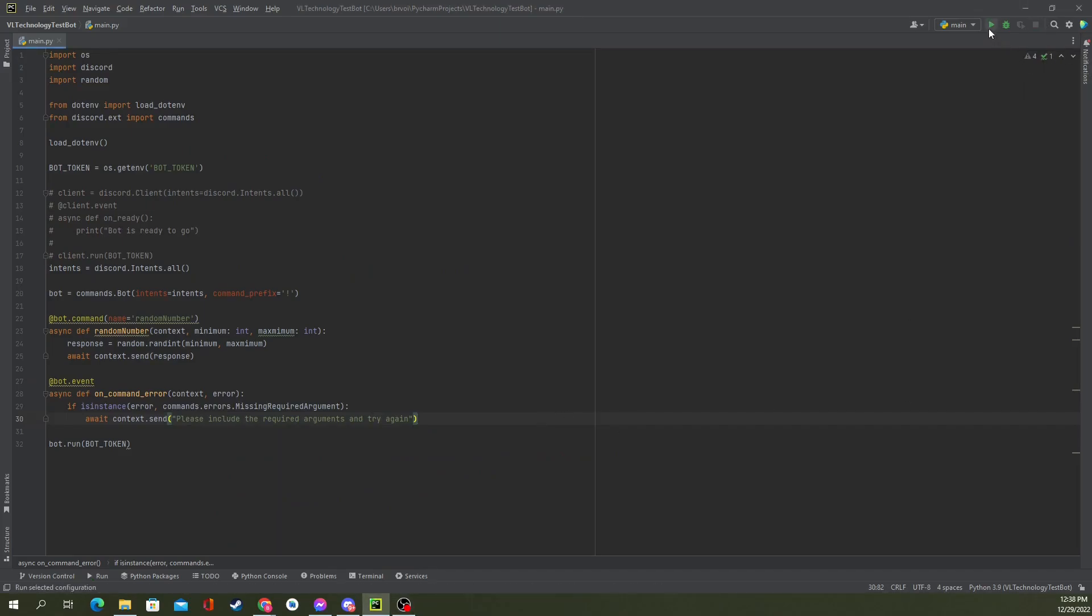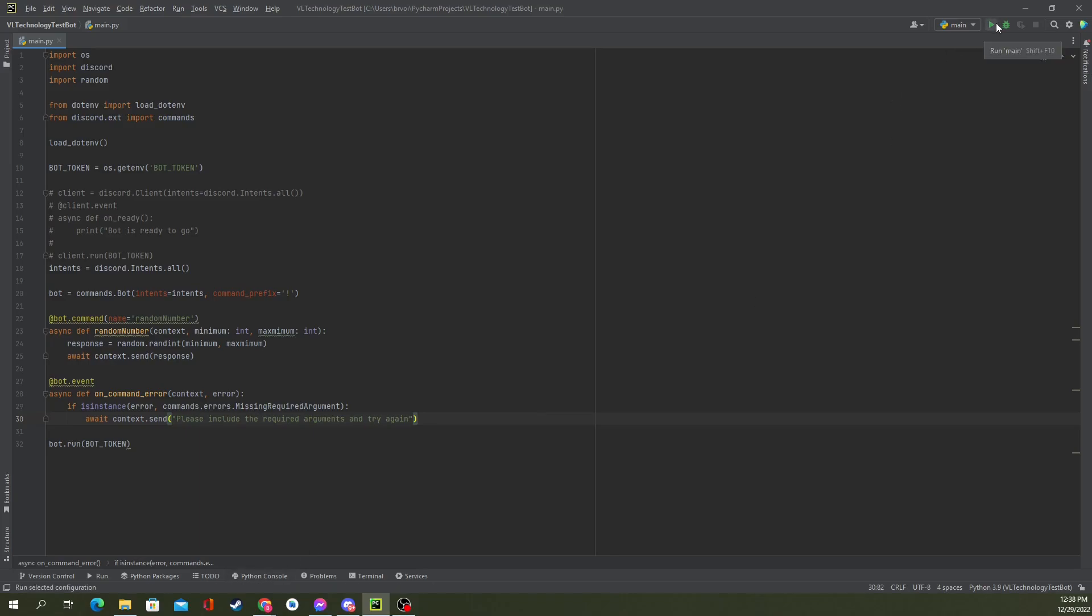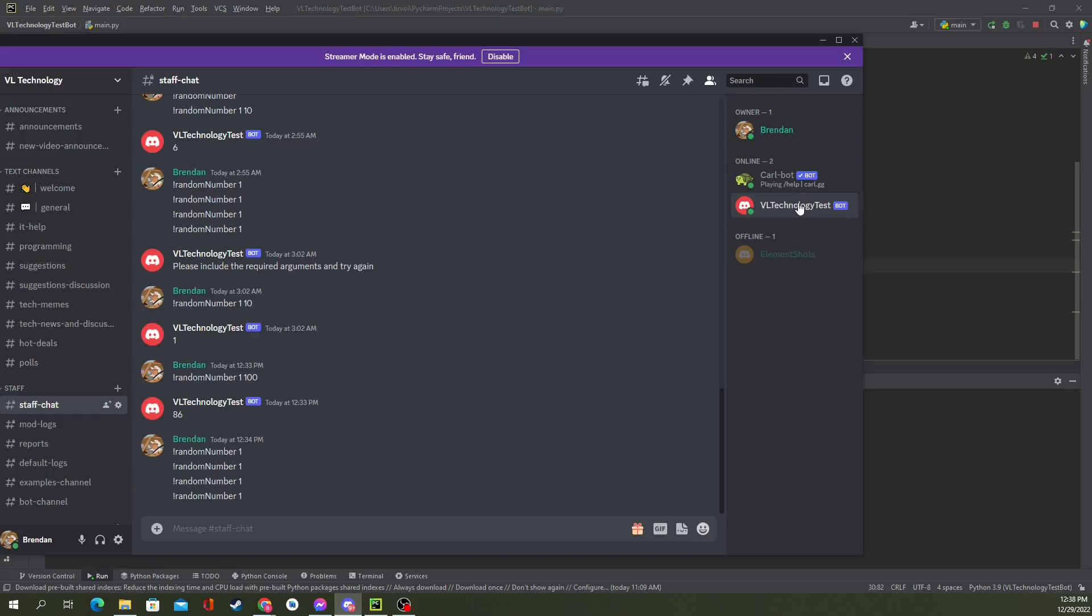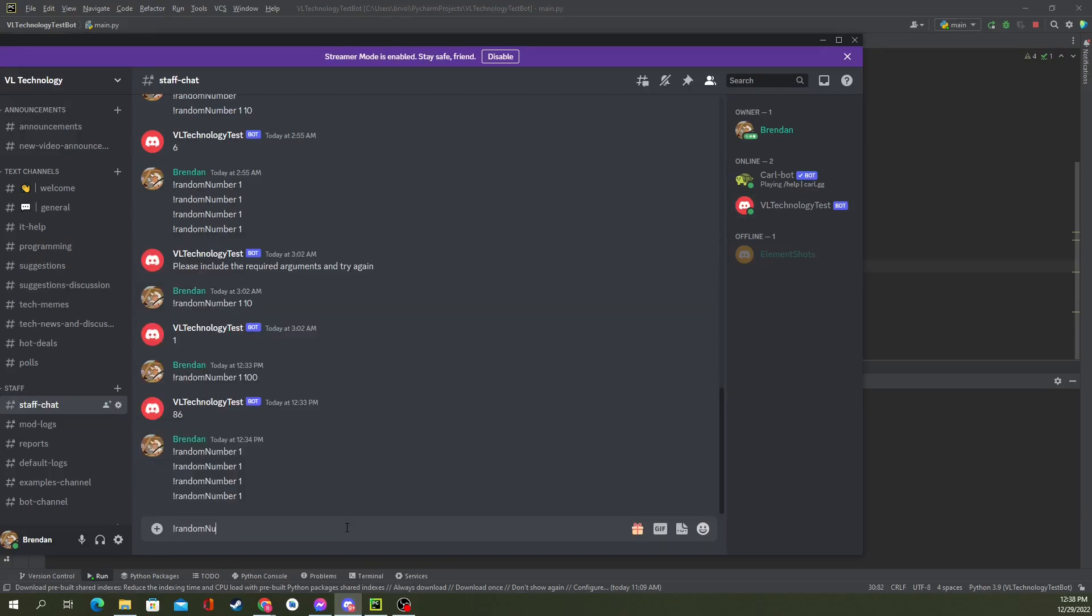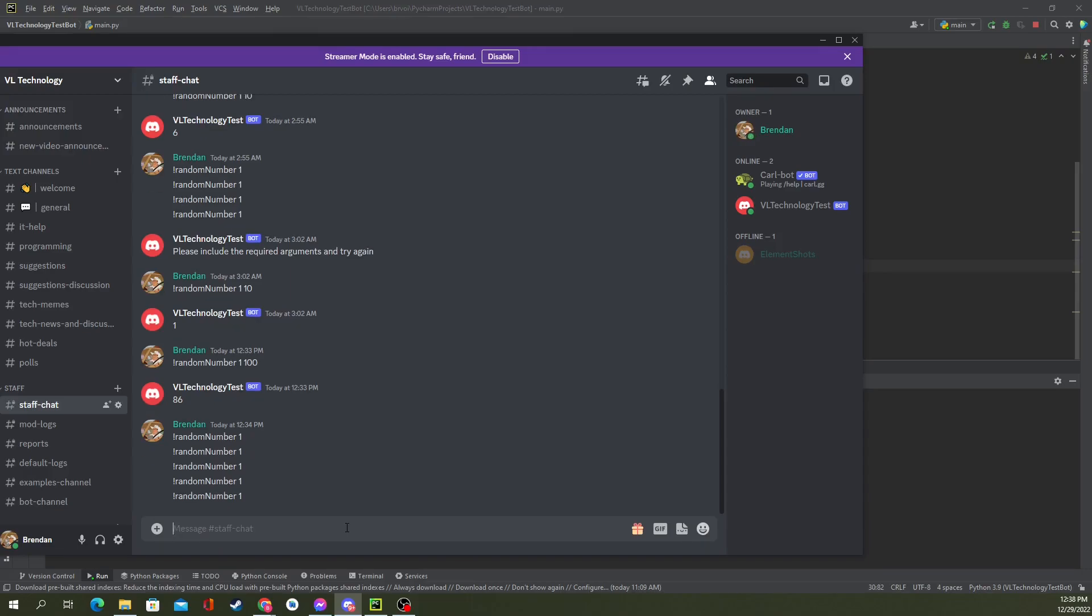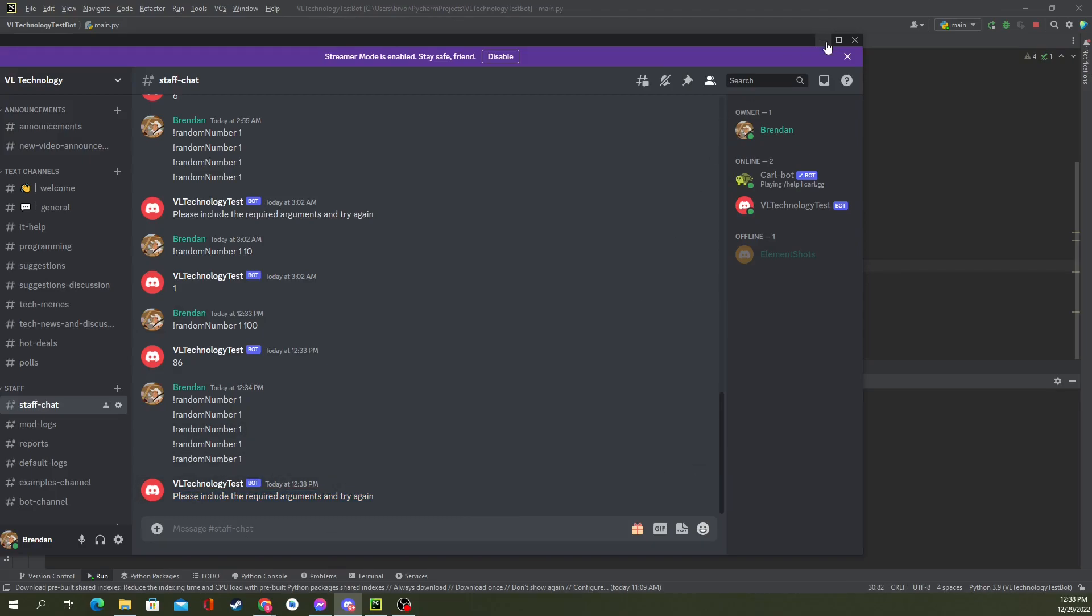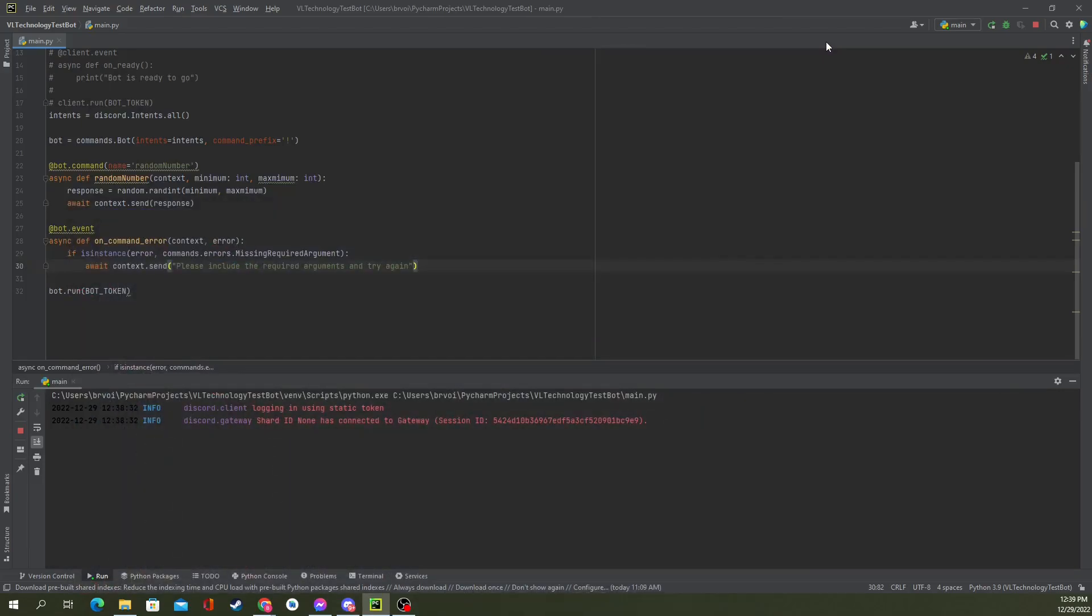So, with our error handling now added, let's go ahead, kill it, and rerun it. We're logged in and running now. Pull up Discord. Verify the bot is active. Yes, it is. Let's put in our command again. Random number. And, let's pass in something that's not supposed to be there. Or, not enough arguments. So, in our case, we've said, please include the required arguments and try again. And, there you have it. That's the bare bones basics of creating a Discord bot.